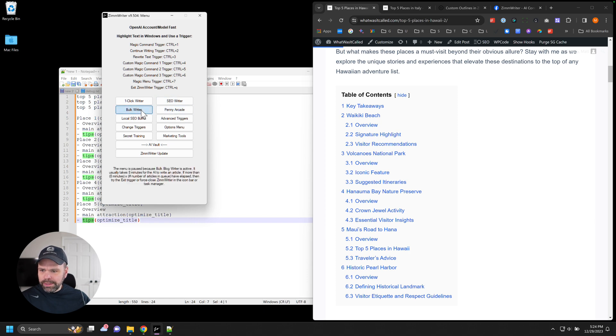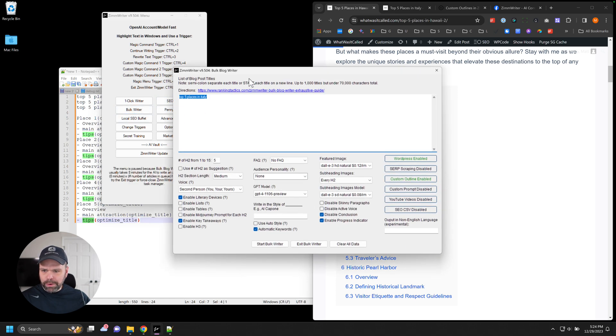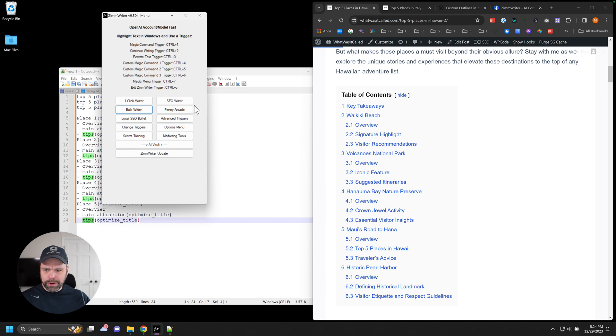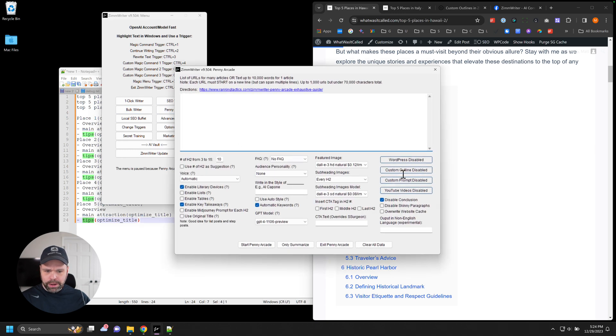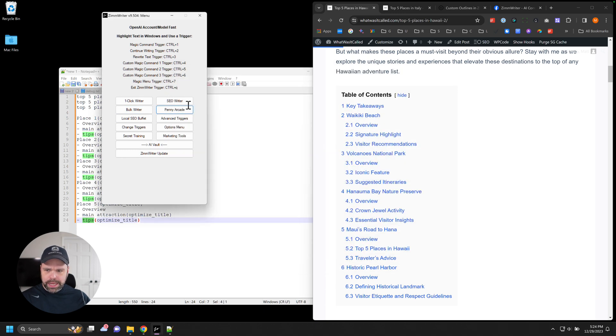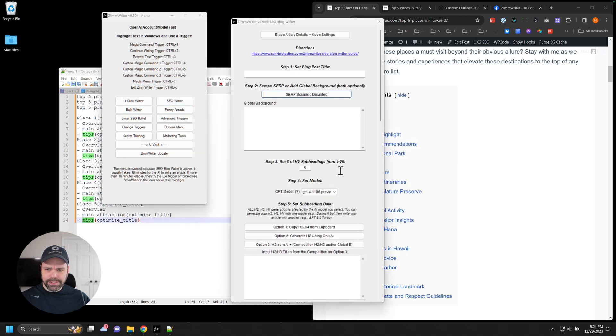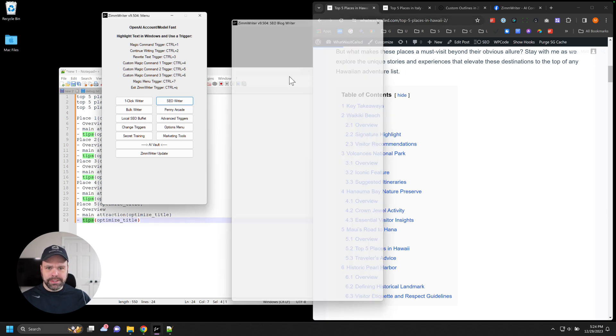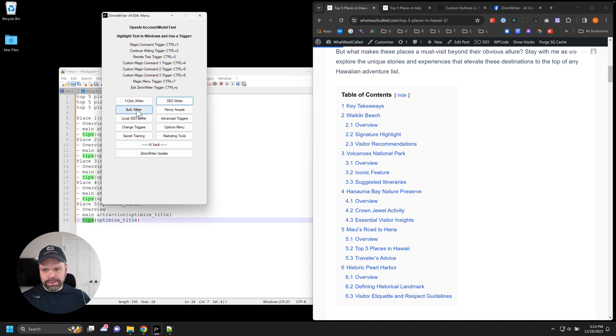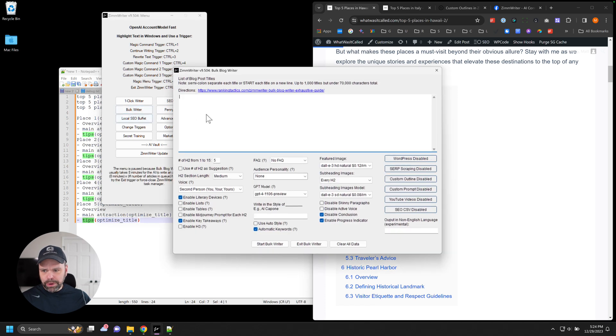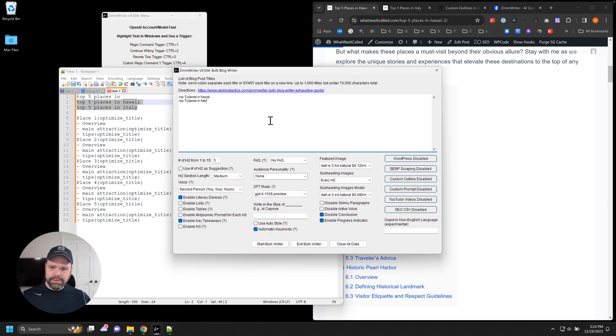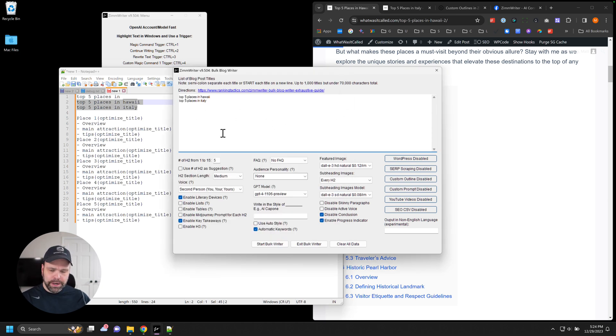So in ZimWriter, we can go to the bulk writer. And you can use the custom outline feature in the bulk writer and also in the Penny Arcade. It doesn't make any sense to use it in the SEO writer because the SEO writer, you're actually creating the entire outline. So it wouldn't make sense to use it inside of here. But we'll go to the bulk writer and you could put in your title like top five places in Hawaii, top five places in Italy, have a thousand different titles in here.